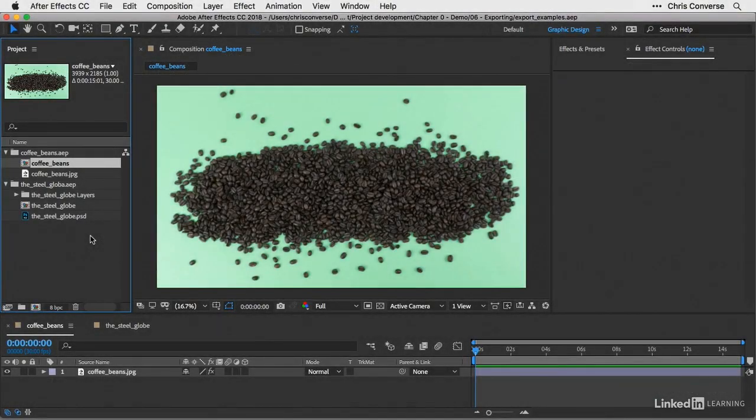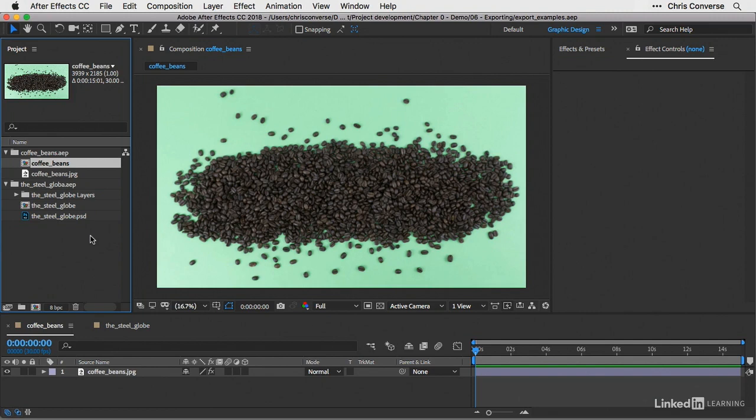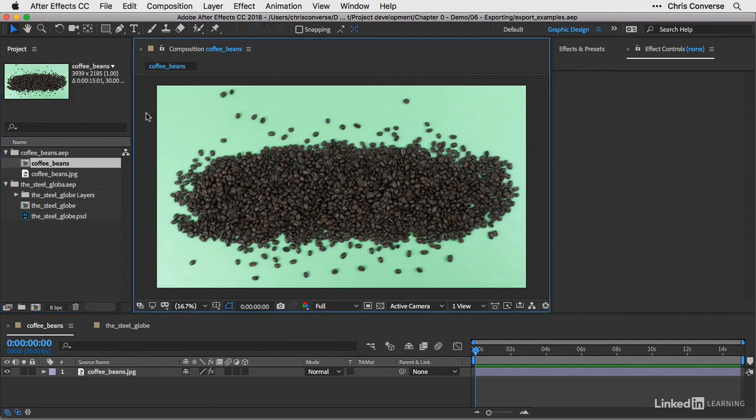So now back in After Effects, I have a sample composition opened. You don't need to follow along with me here, and this is one of the examples that we'll be covering later in the course. So what I want to do here is make sure that I have the composition panel selected, so we can see the blue outline.